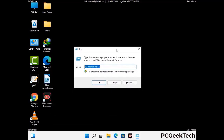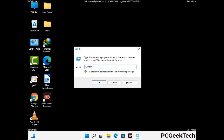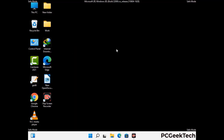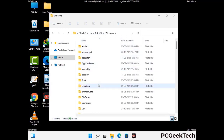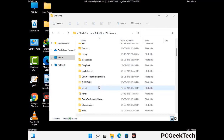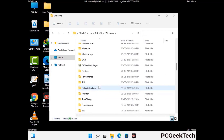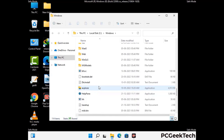Now type in %windir% and press Enter. Find and remove any suspicious files or folders related to the virus, and look for any files created at the time the virus attacked your PC. Be careful and don't remove any important folder.